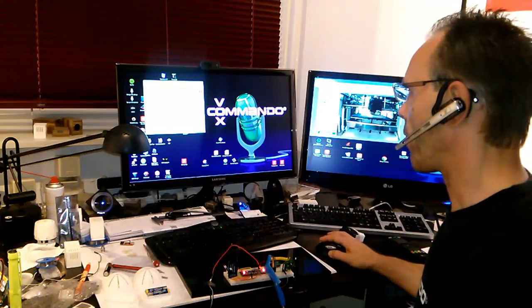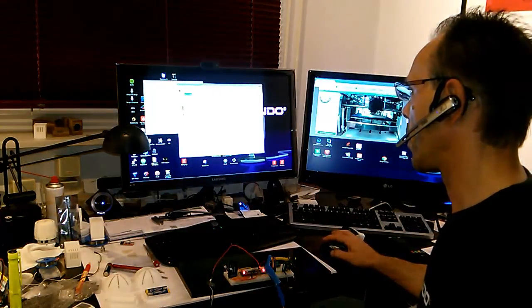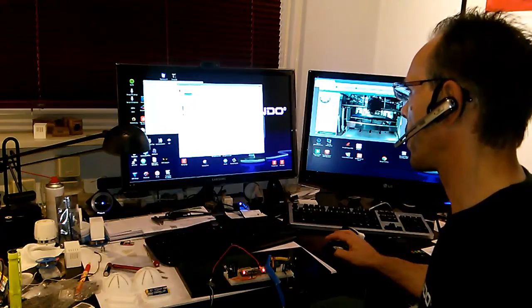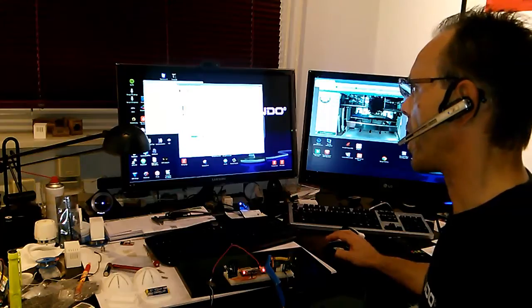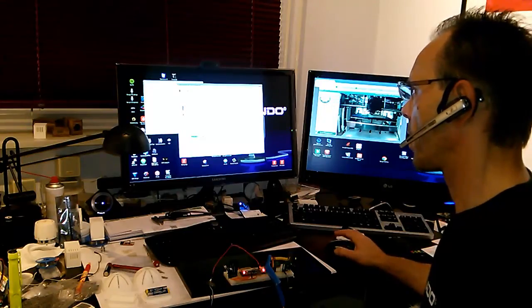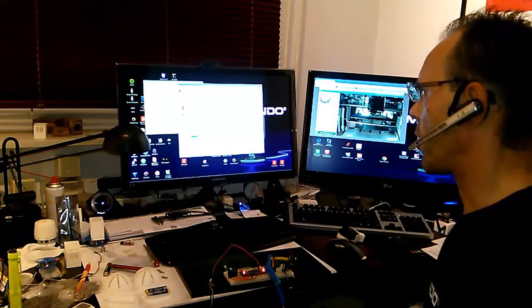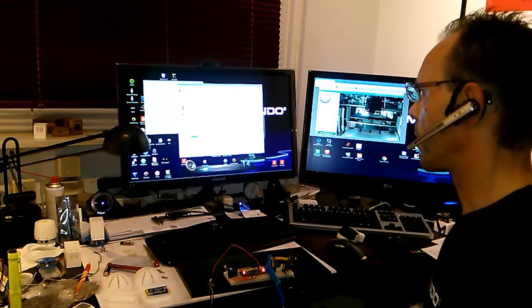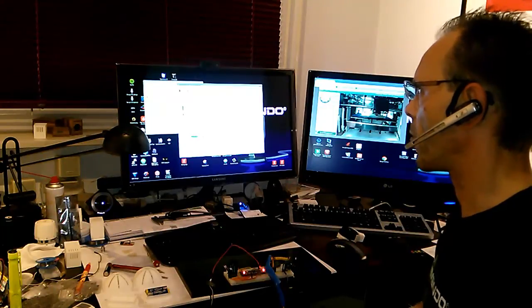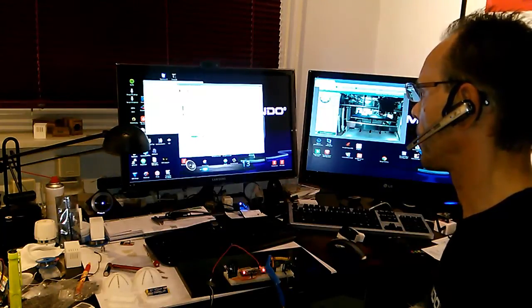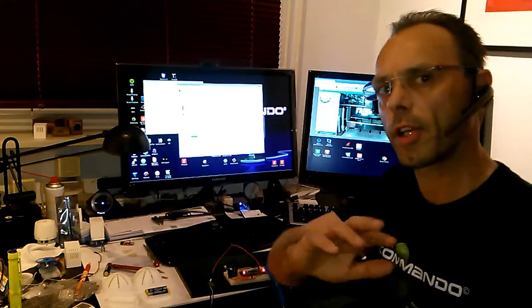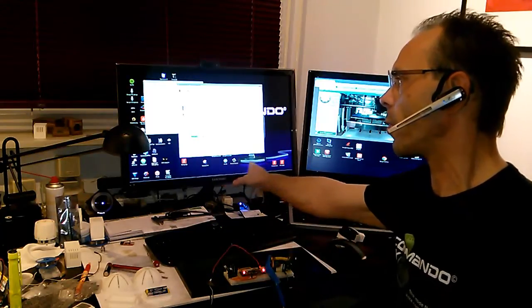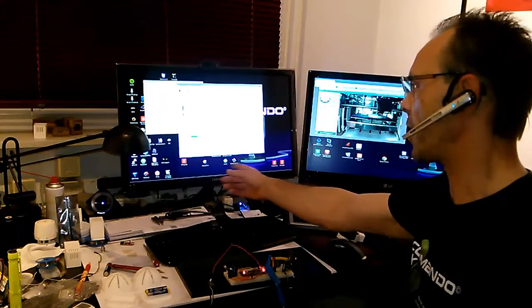I will take first a look here in the command tree. I have here a command to send an IR code, so I can say computer, send code volume up. Volume up code transmitted. Computer, send code volume down. Volume down code transmitted. I'm not sure if you can see it right now here on the monitor, the volume level goes up and down.